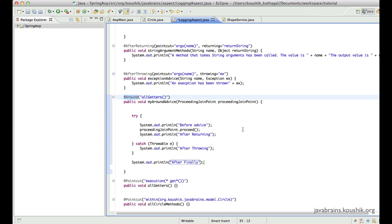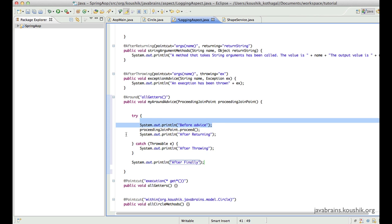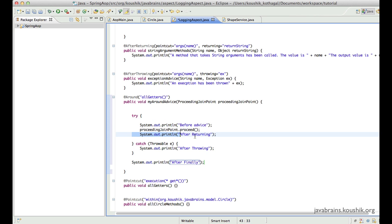The advantages of around advice are that you have more control. You can write different lines of code around the target method, and you can have local method variables that are shared with both the before code and the after code. It's not possible to do that in a thread-safe manner if you have two different methods — one for before and one for after.